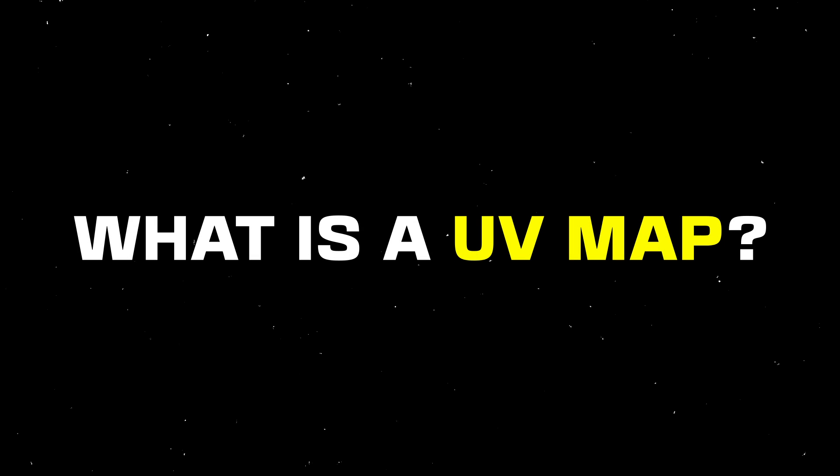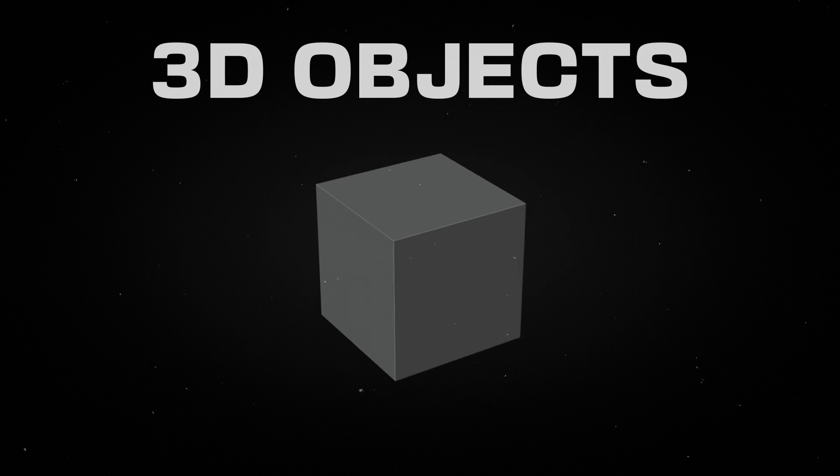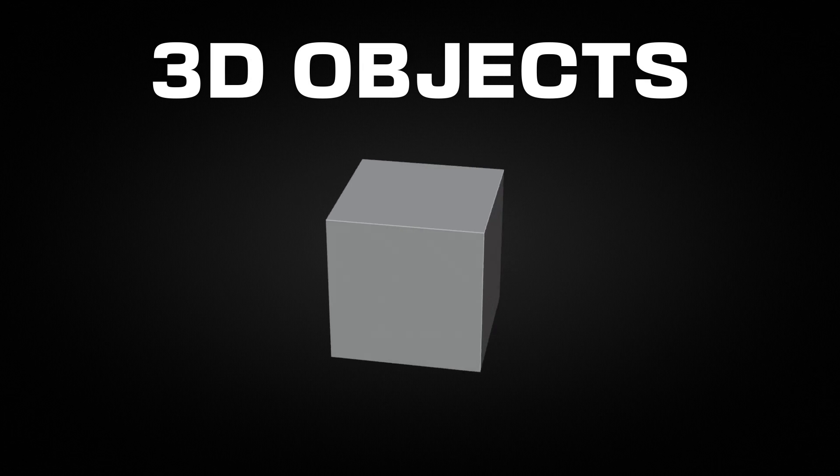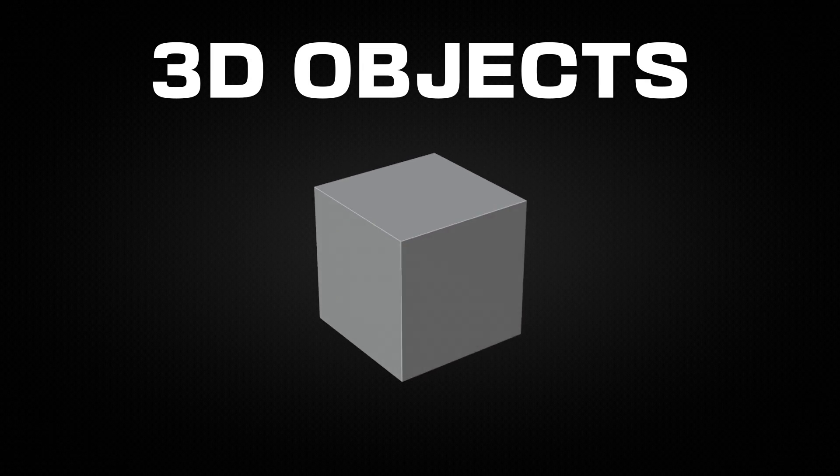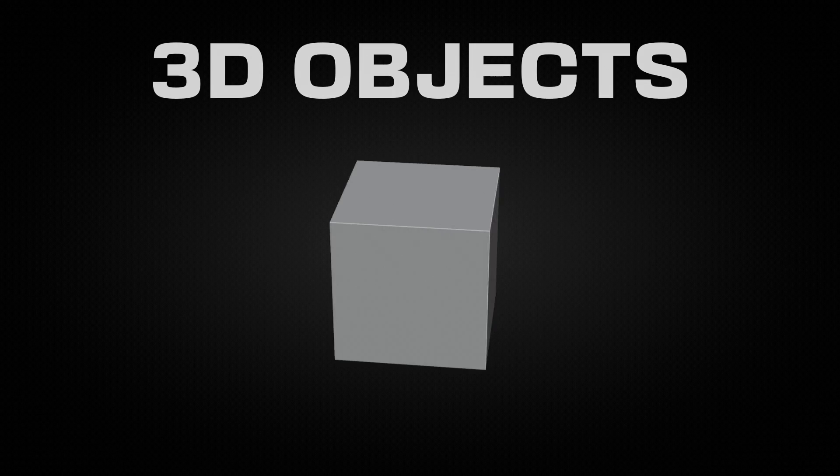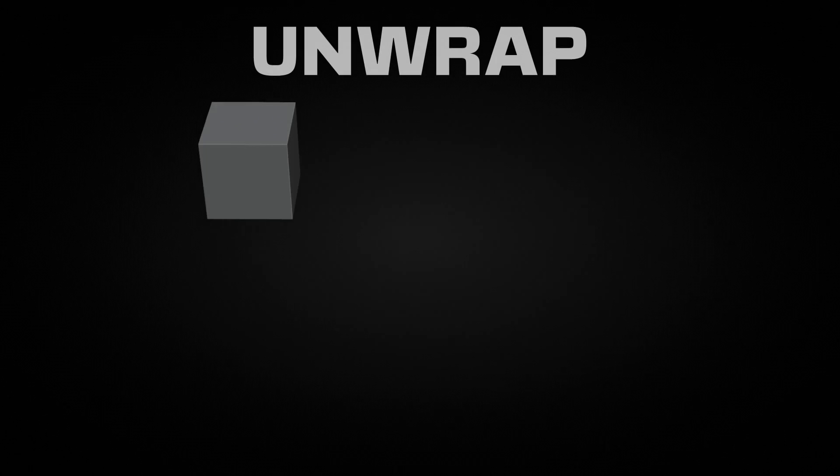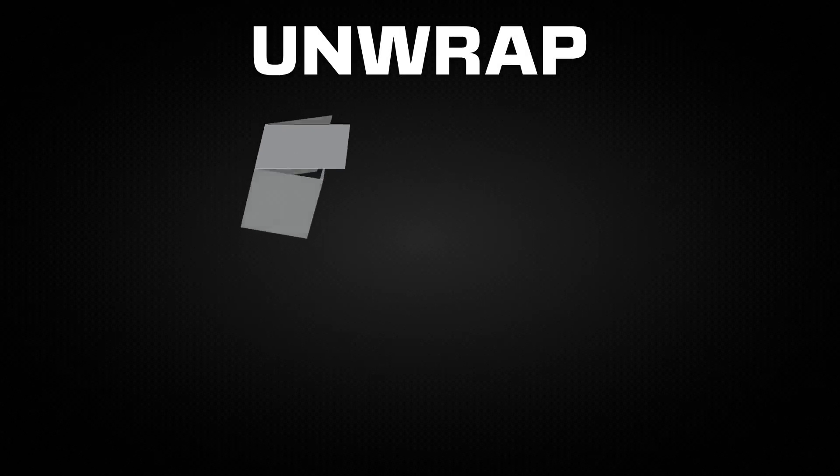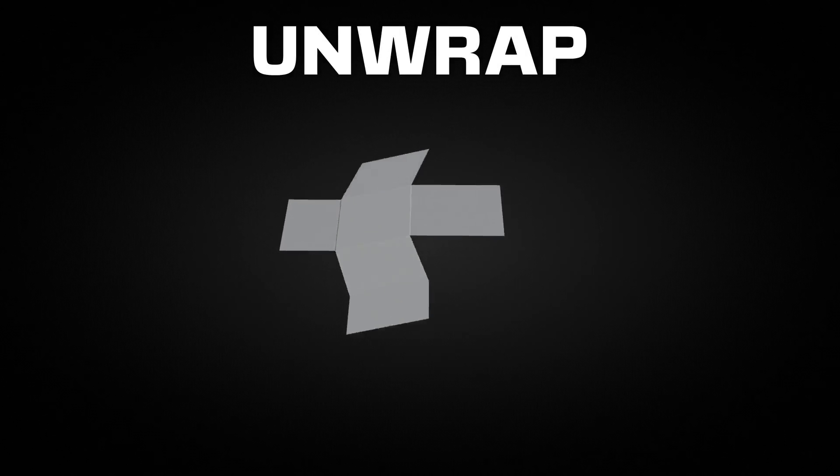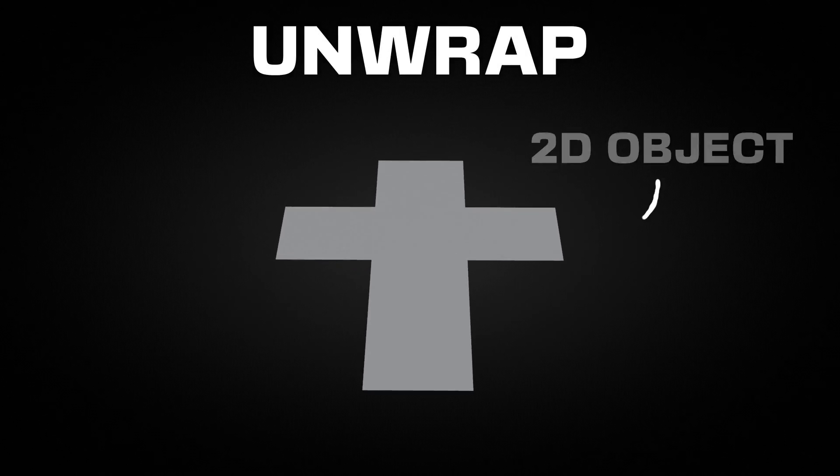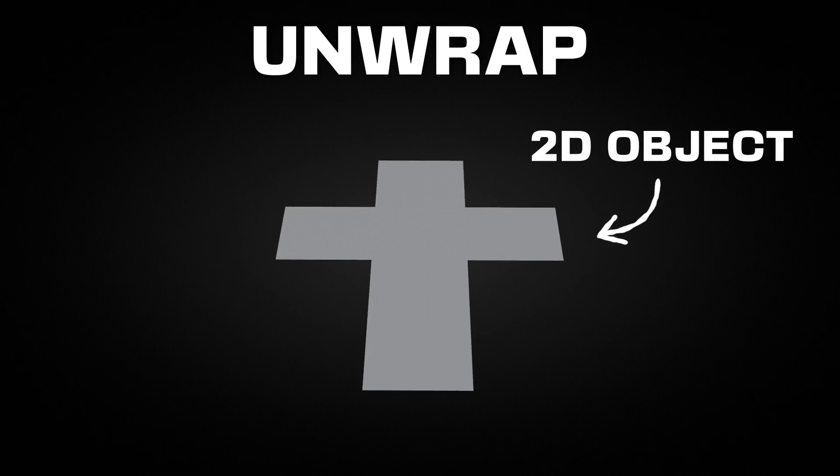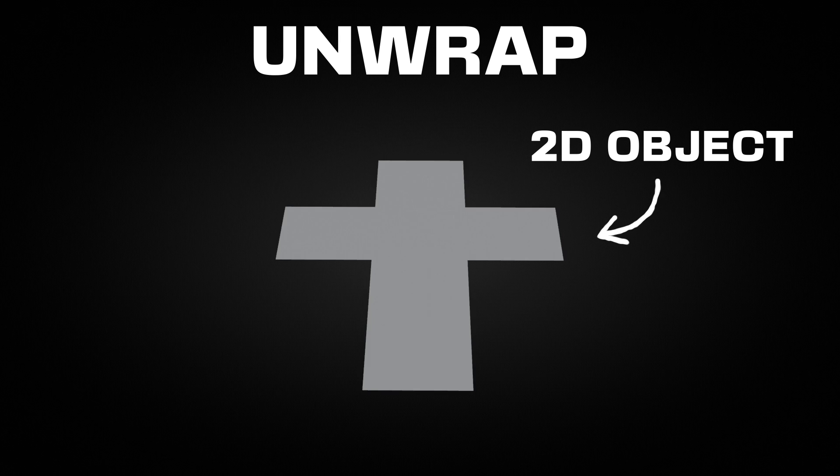What is a UV map? In 3D programs, objects are created from polygons. To apply images or textures to these objects, we need to unwrap their surface, converting the 3D model into a 2D layout.